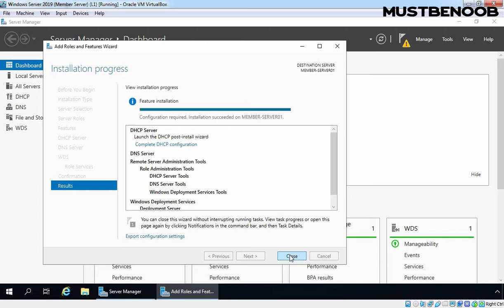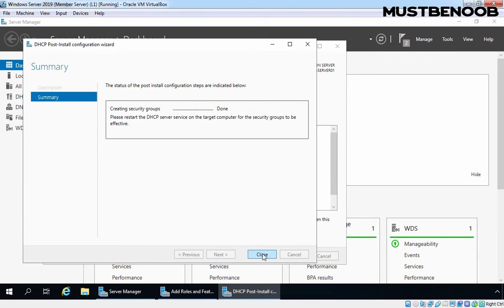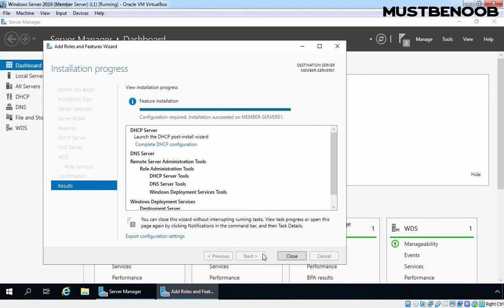First, we will complete the configuration for DHCP, then DNS, and last we will complete the configuration for WDS. Let's click on this link to complete the DHCP post-installation configuration. Click on Commit and click on Close.